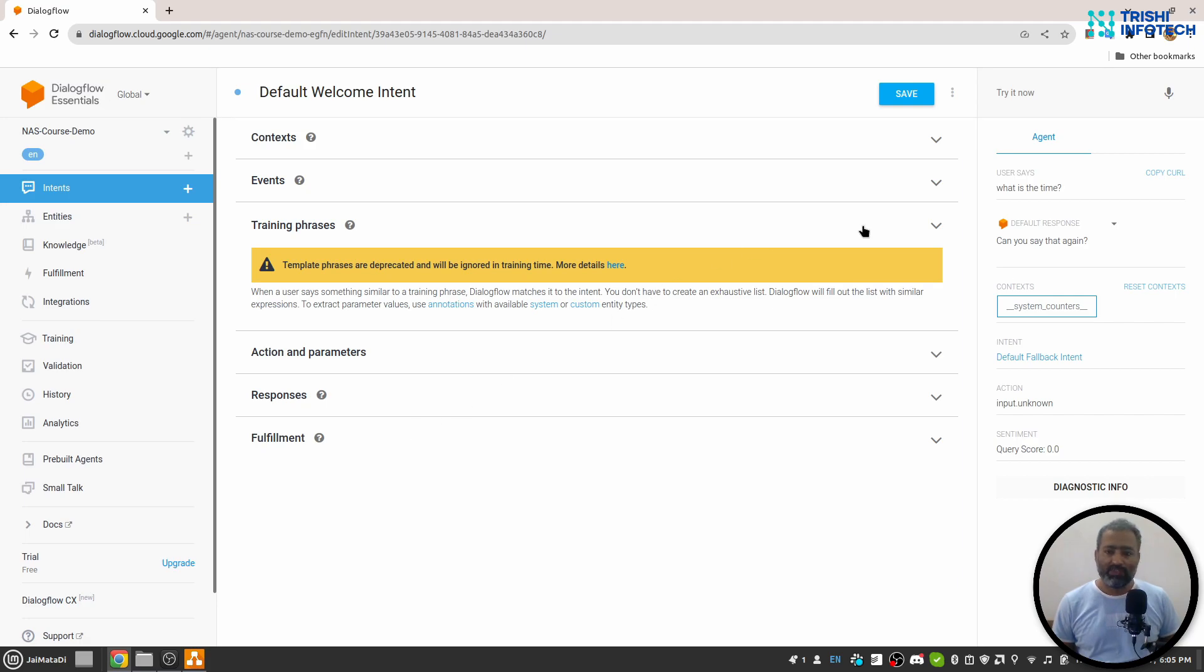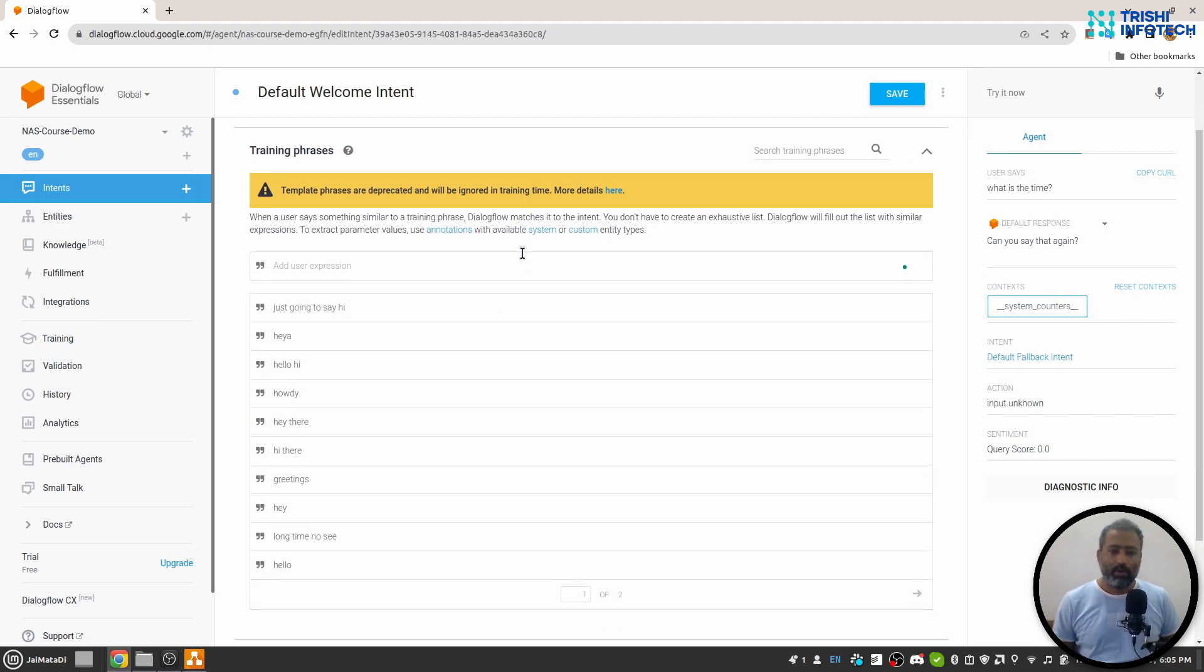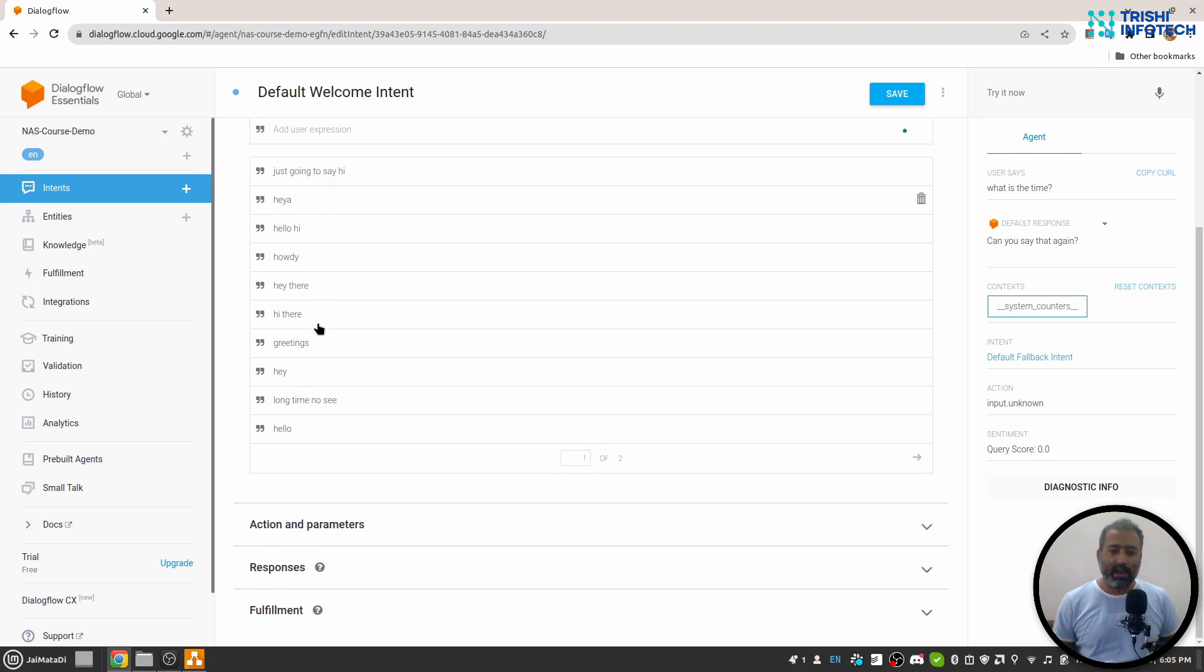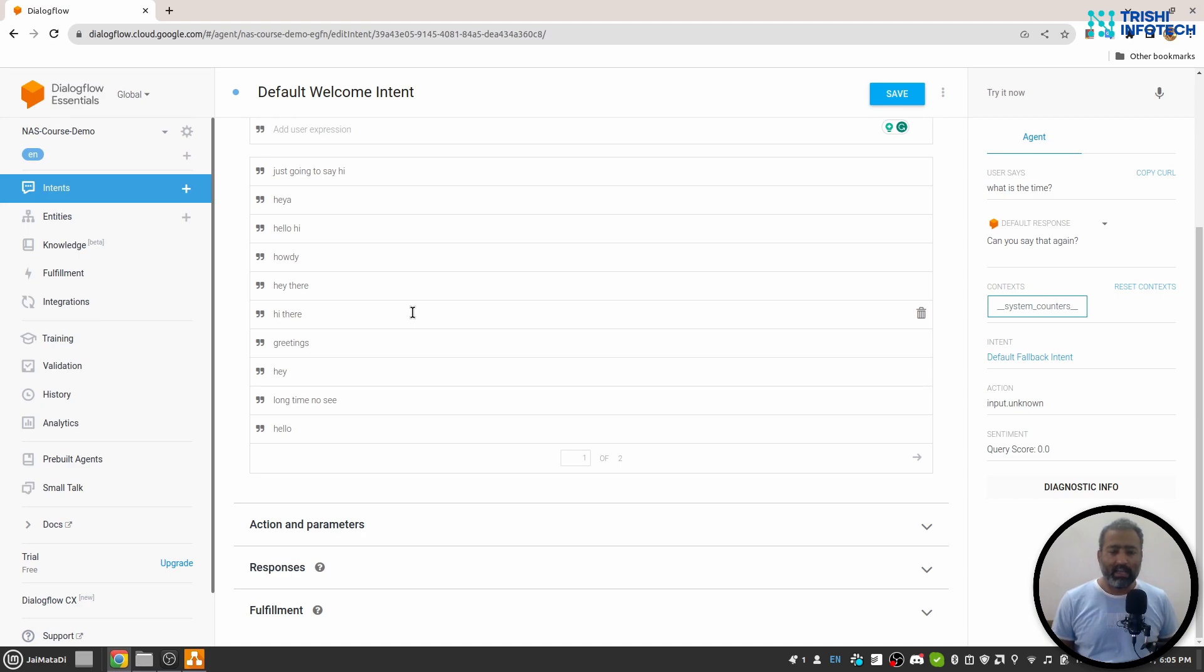Let's first look into training phrases. As you can see here, there are different training phrases like just going to say hi, heya, hello hi, howdy, hey there, hi there, greetings. I'm sure you understand that these things are narrowing down to a single thing that the user wants to say: hi.